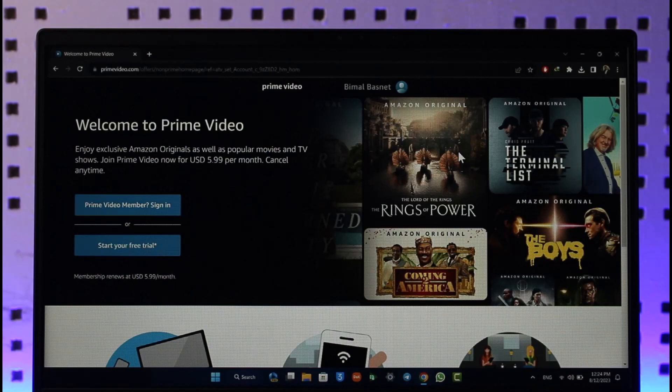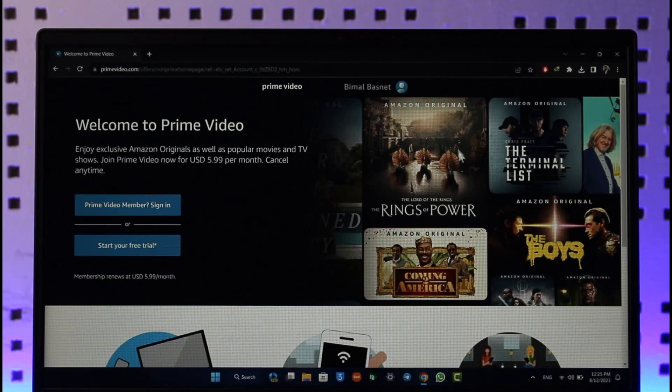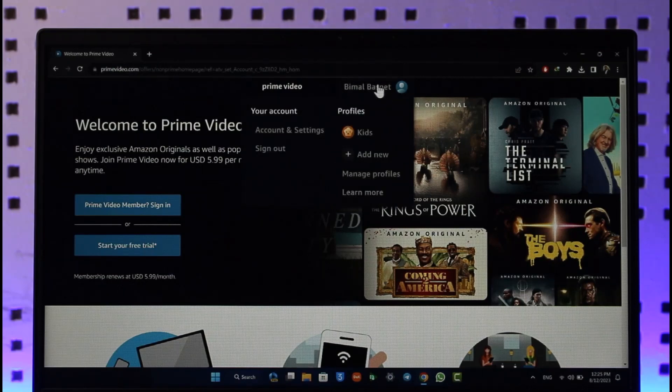All you have to do is simply open primevideo.com and then make sure that you're signed into your account. Once you sign into the account you'll see this type of interface where you can click your profile name from the top and go to Account and Settings.